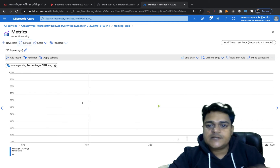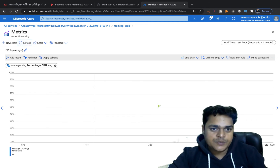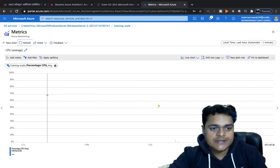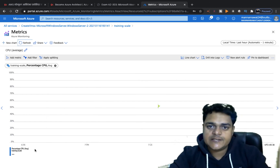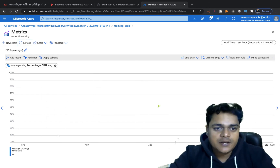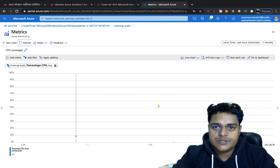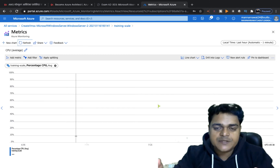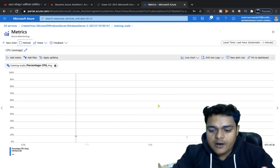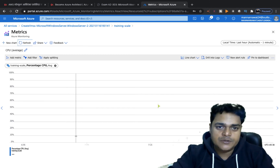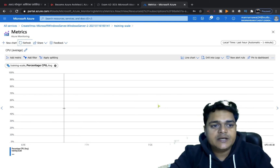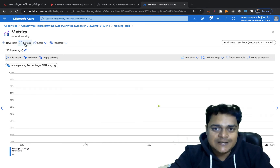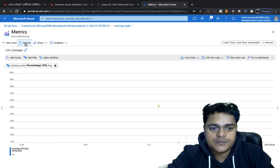This panel lets you monitor the combined CPU consumption of your entire scale set — not individual machines. It captures CPU utilization from all virtual machines together. If you have 4, 5, or 10 VMs, it will automatically synchronize and aggregate the total CPU consumption.